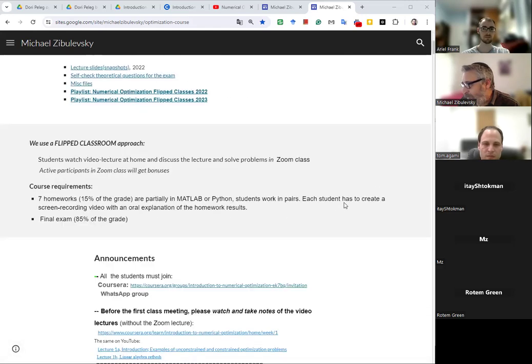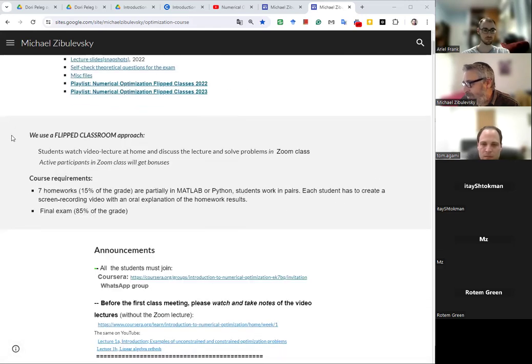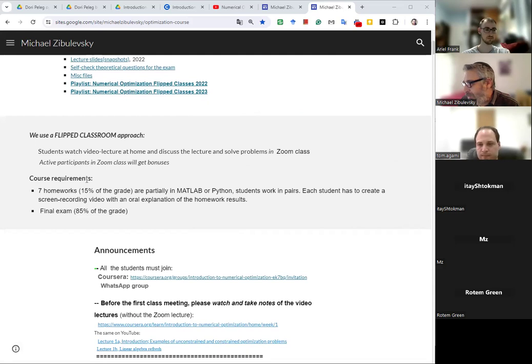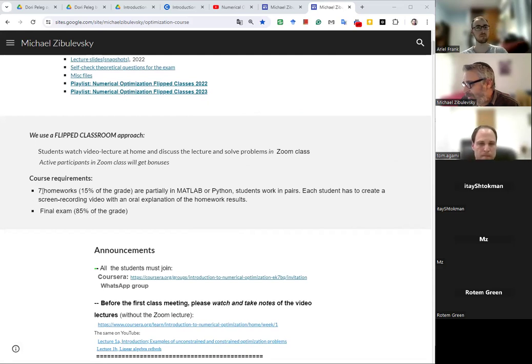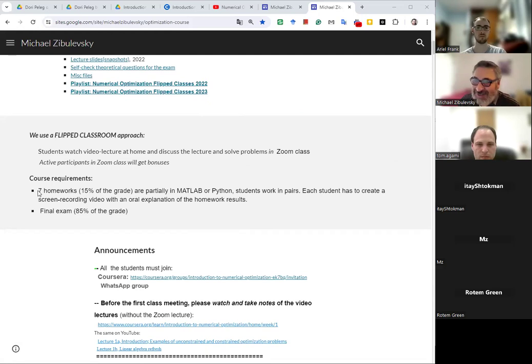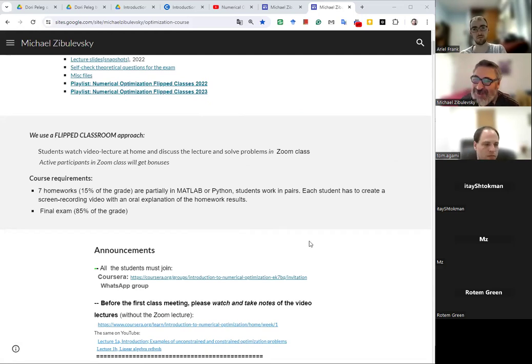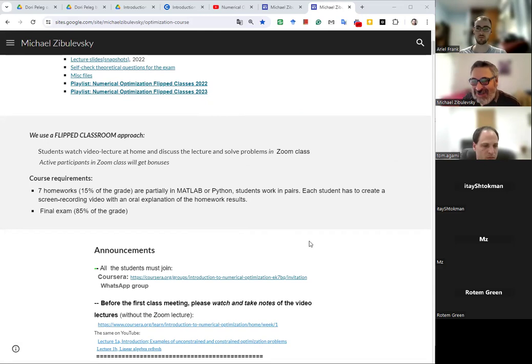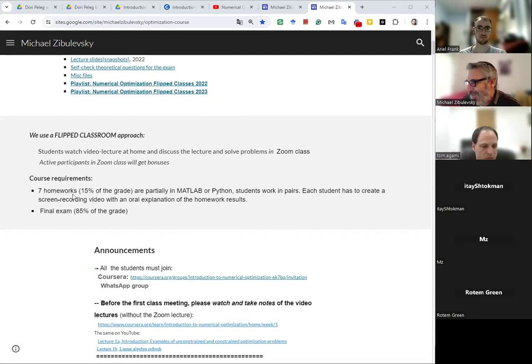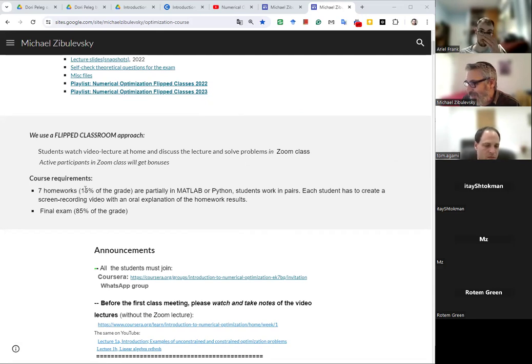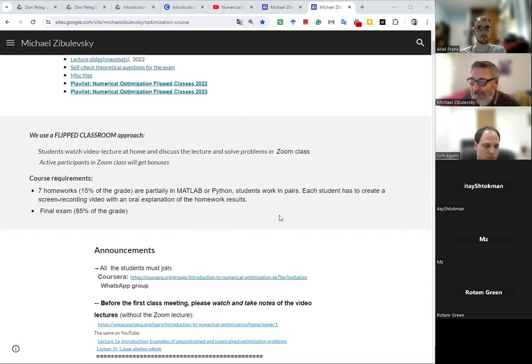Okay, and what else. So here is our policy and course requirements. Here is written seven homeworks but actually we are aggregating them, so it might be less than seven. And this is 15 percent of grade in MATLAB or Python.